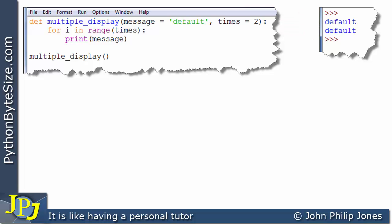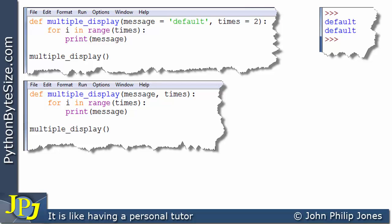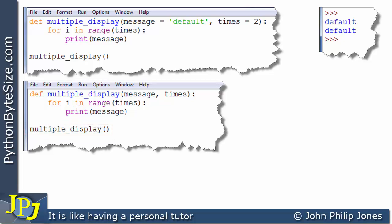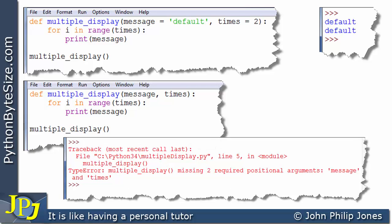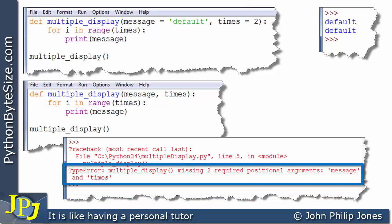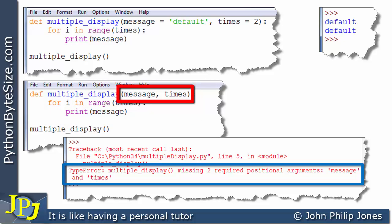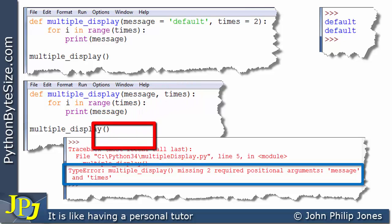Let's contrast this with another program. Here I've amended the function so that message and times have no default values. The call is the same — no arguments are passed. But when we execute this, the program crashes with a type error: 'multiple display missing two required positional arguments: message and times.' Because nothing was passed in the brackets and no defaults exist, the program crashes.